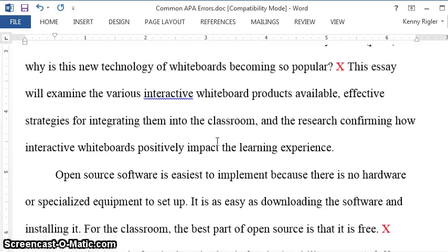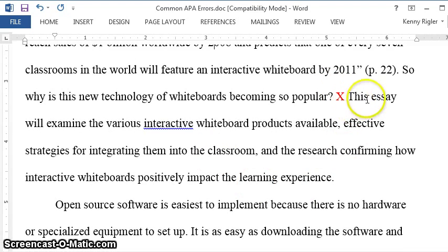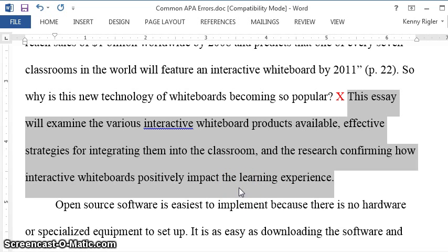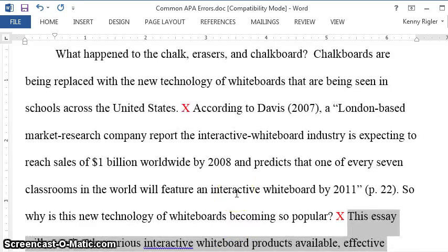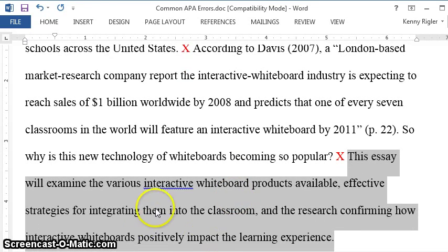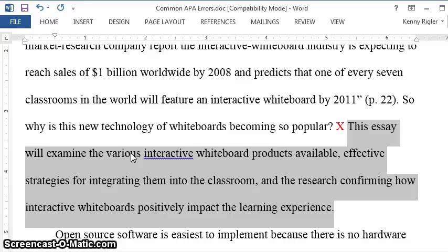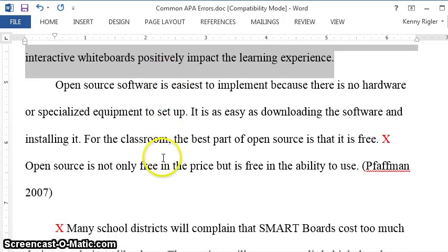As we end our first paragraph, notice here: 'This essay will examine the various interactive whiteboard products available, effective strategies,' et cetera. This is a thesis statement — at least it's there. At the end of your first paragraph, at the end of your introduction, put a thesis statement. Tell the reader what your essay is going to be about. Just say 'this essay will examine,' et cetera. Should you write 'in this essay I'm going to discuss with you'? What's wrong with that? First person. Everything needs to be third person, so put a thesis statement at the end of your introduction.